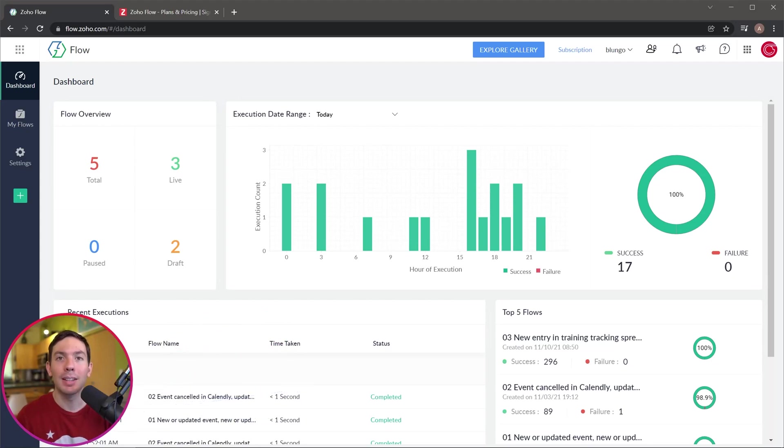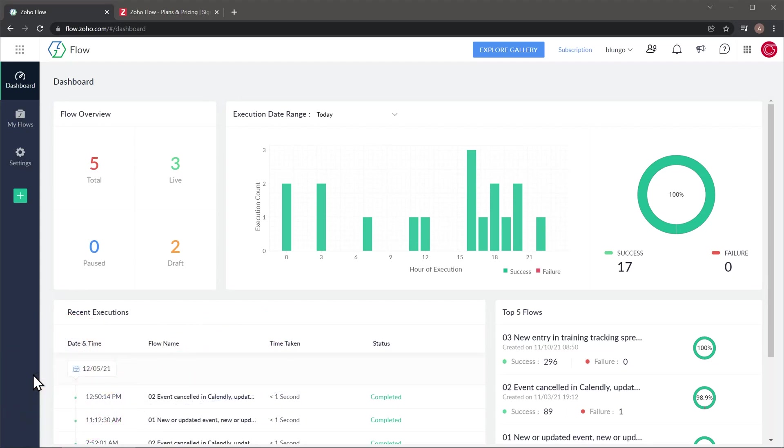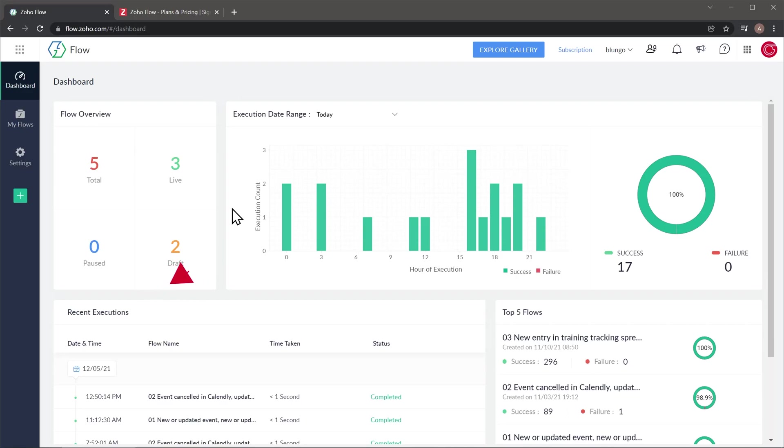All right, let's get started. When you log into Zoho Flow, you start on your dashboard. In here you're going to find all your workflows, as well as the execution count, and other panels like the recent executions and the top five flows.